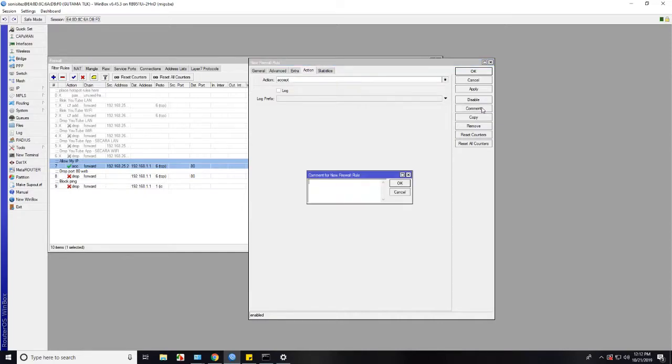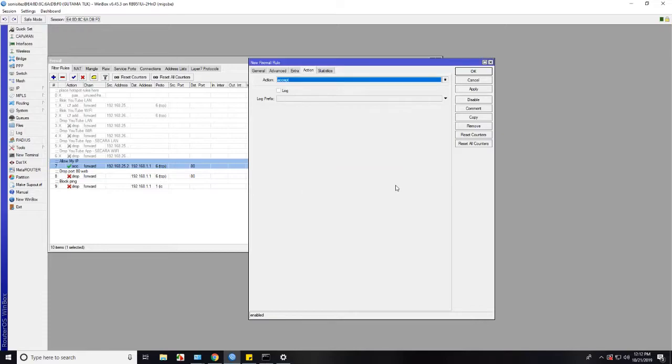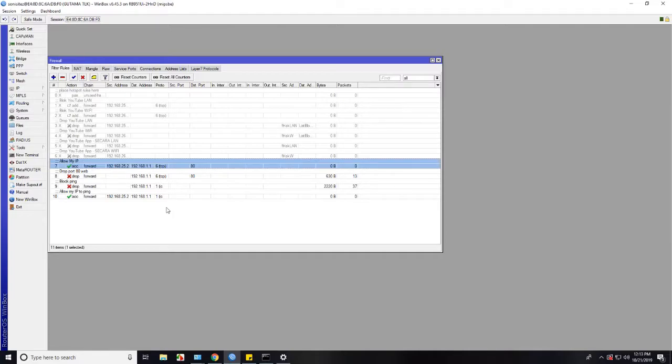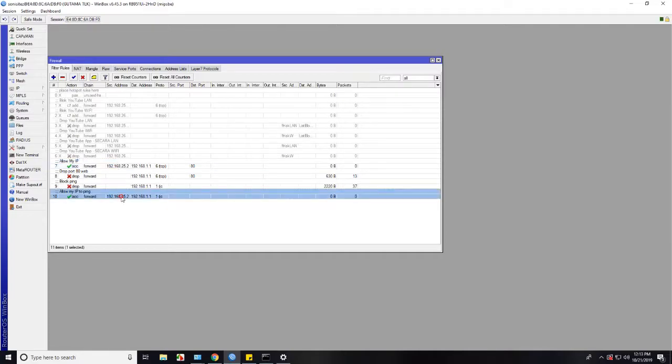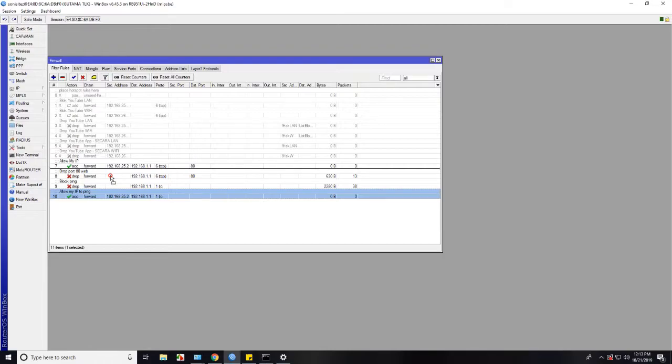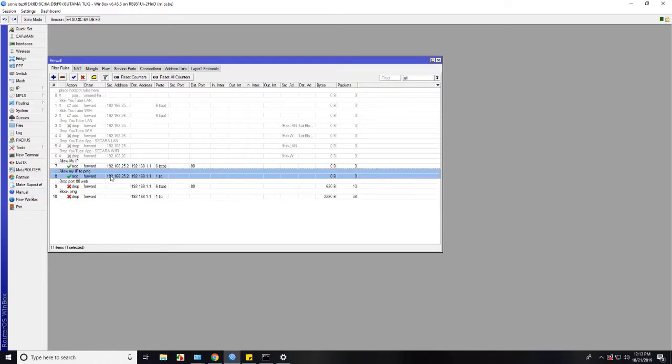And let's add the comment once again to easier understand what this rule is for. Let's apply then OK and drag again above the filter rules to block.